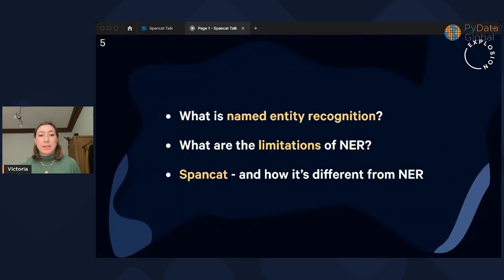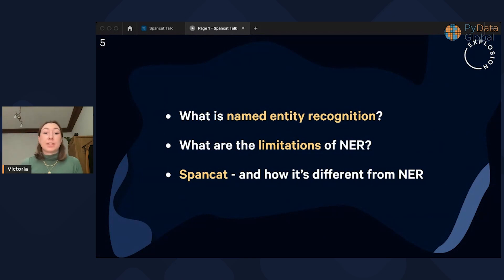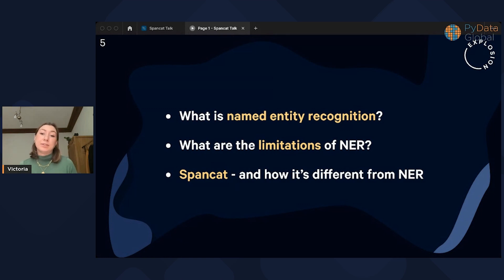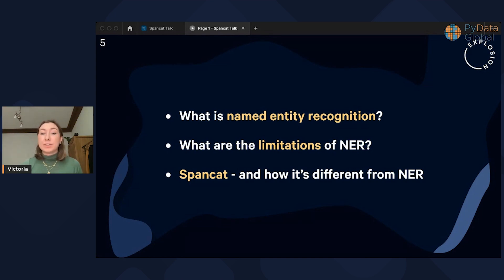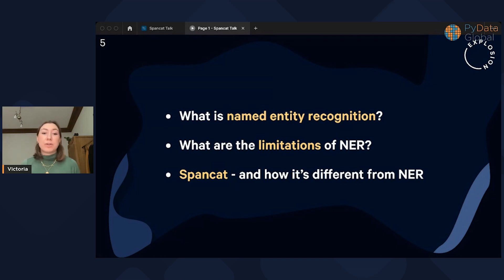In this talk, I'm going to start by introducing what named entity recognition is, what problems it solves, and how exactly it does that. I'll then go into what problems it doesn't solve as easily and how we might look at solving them instead. We'll take a dive into spaCy's SpanCat component — how it works, its use cases, and the differences between SpanCat and NER. I'll be connecting all of this to the two examples we saw before, so you'll get pretty familiar with them.